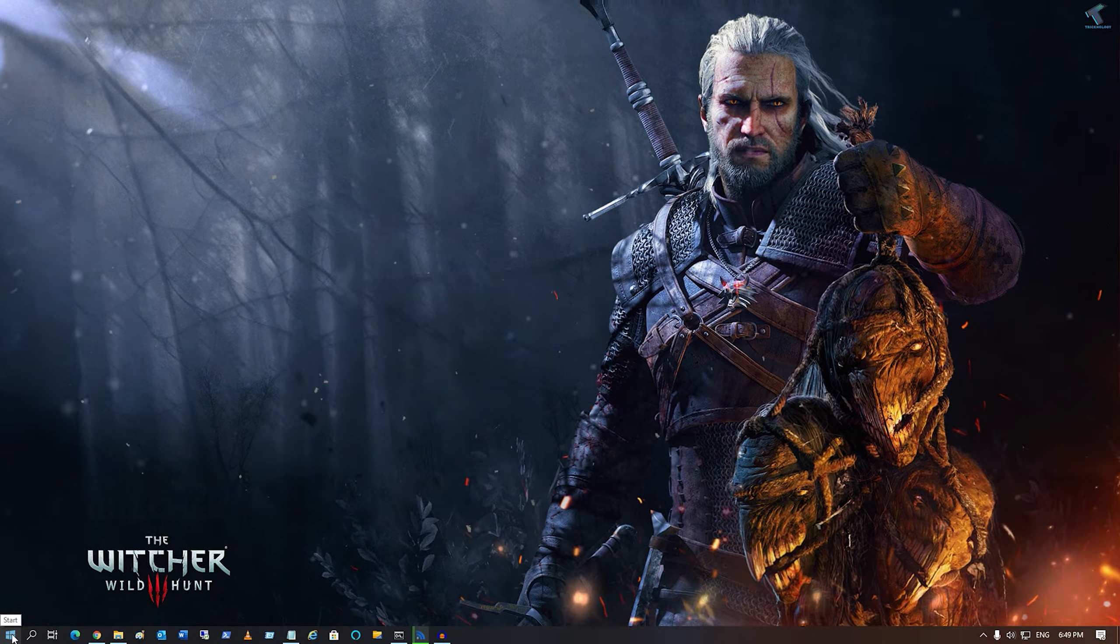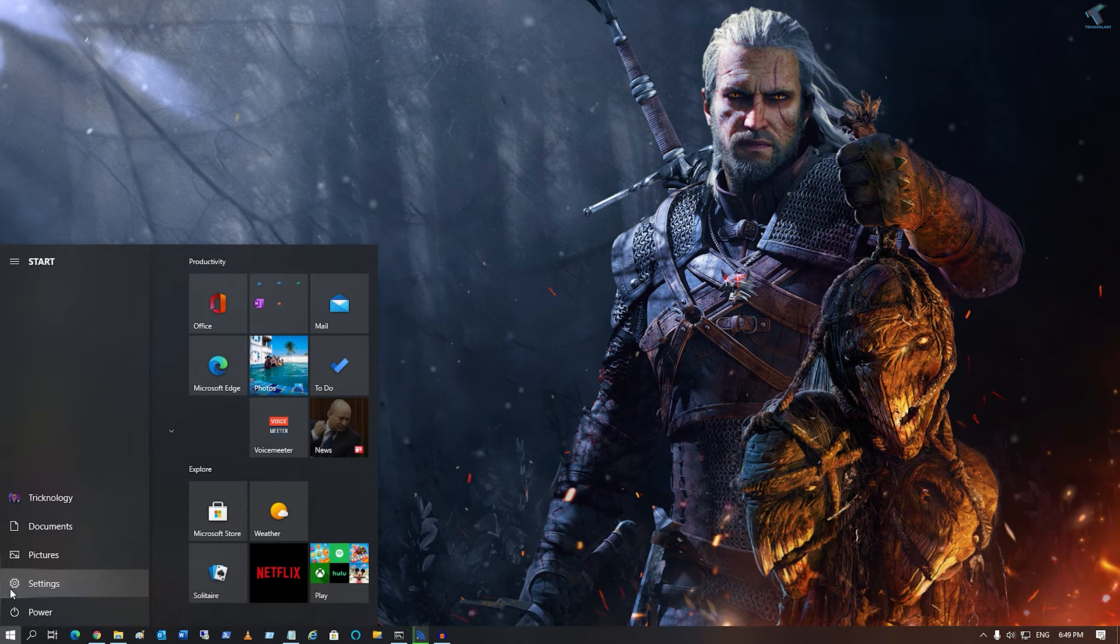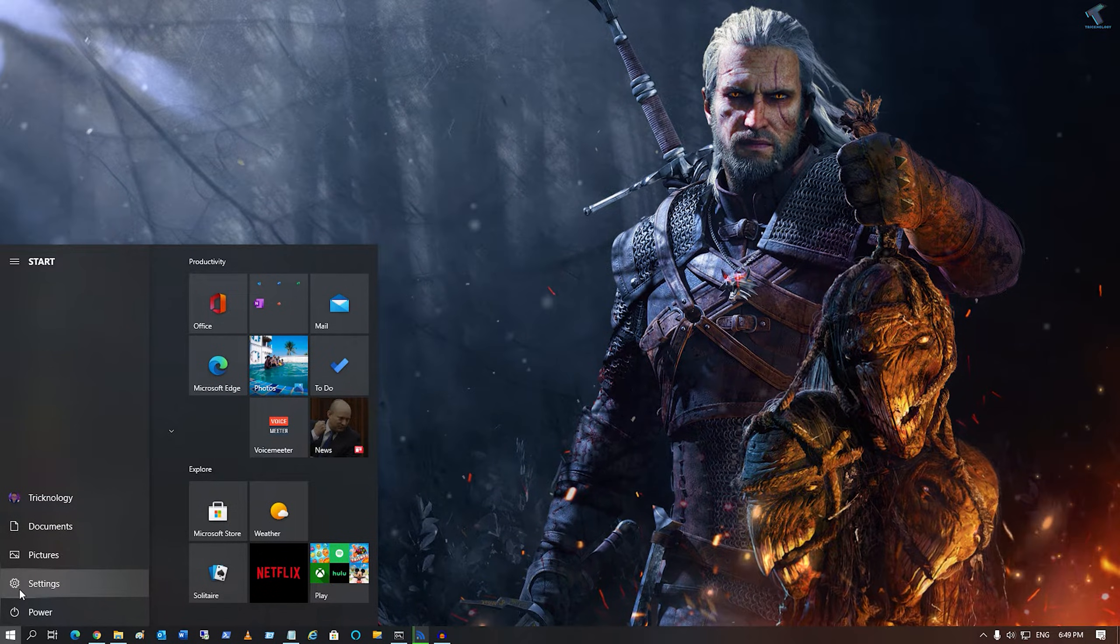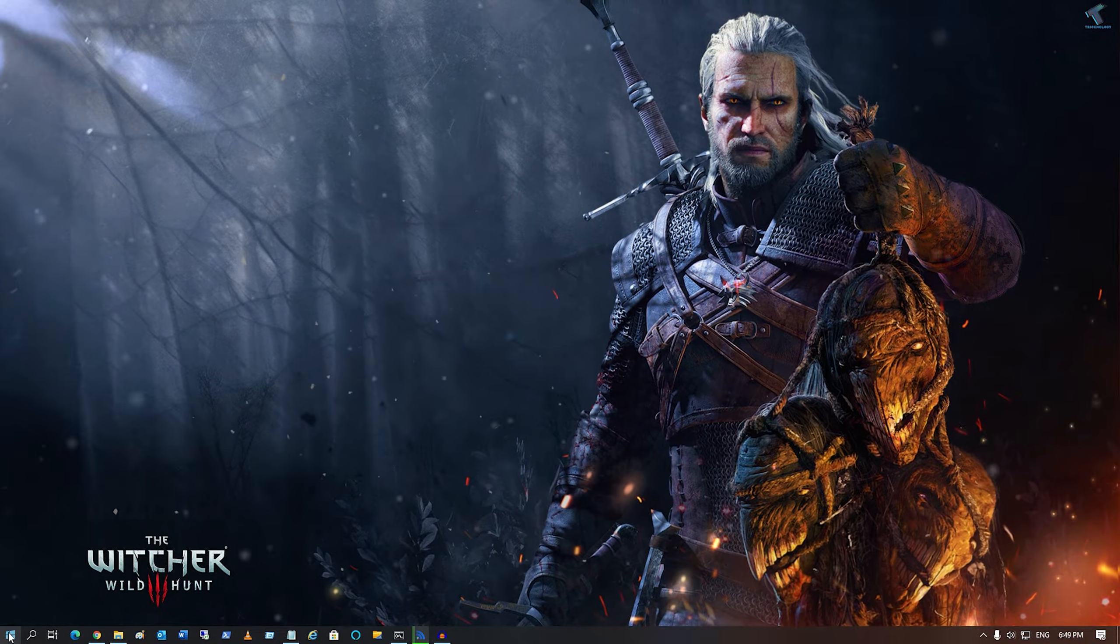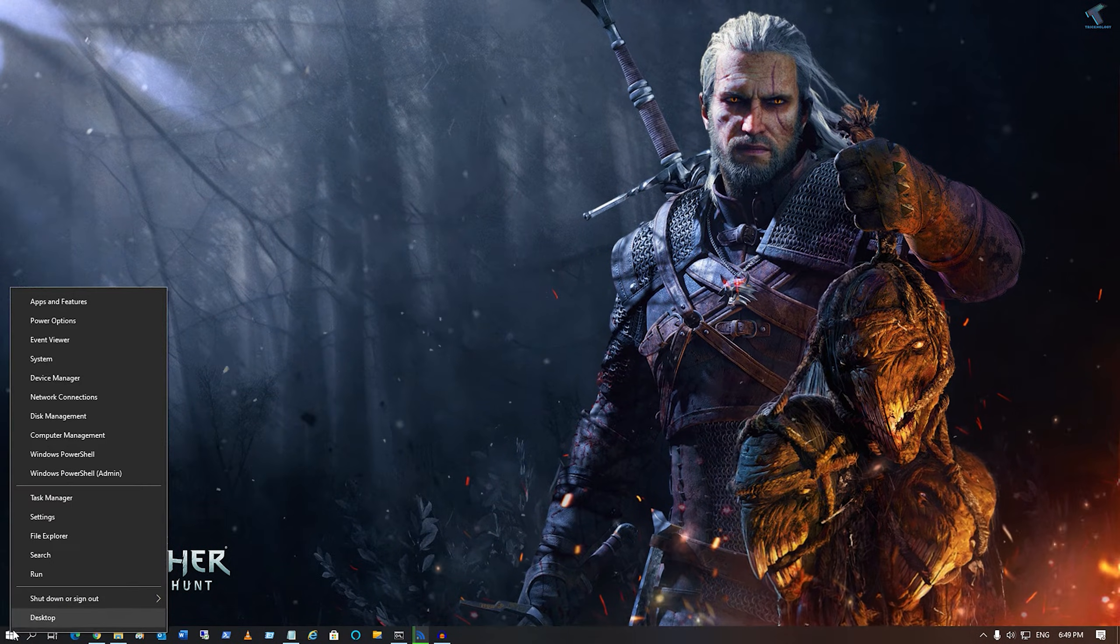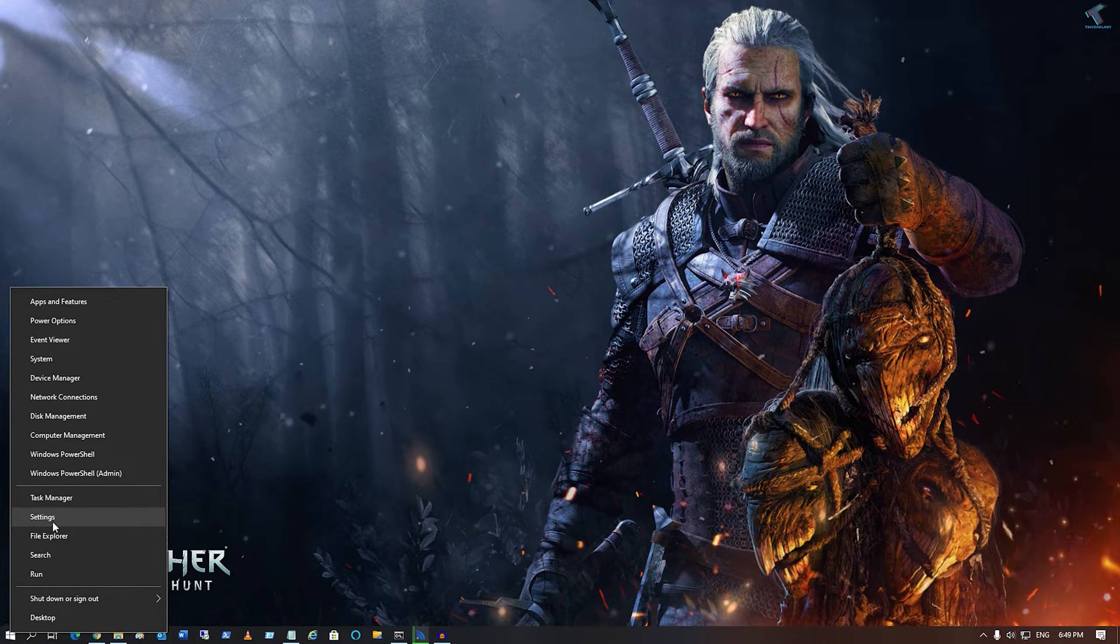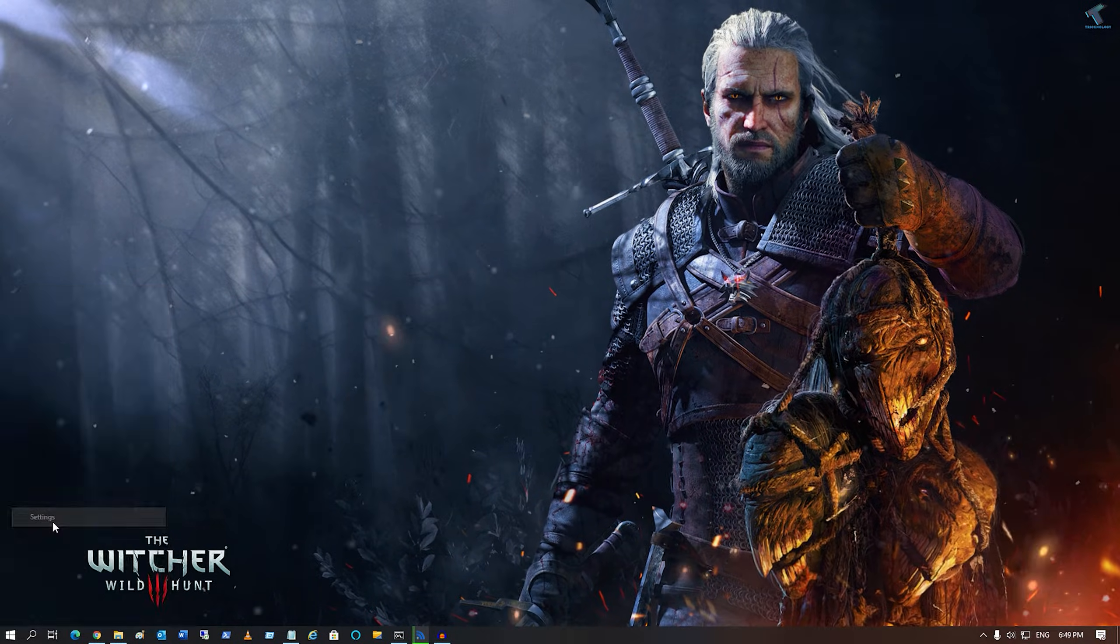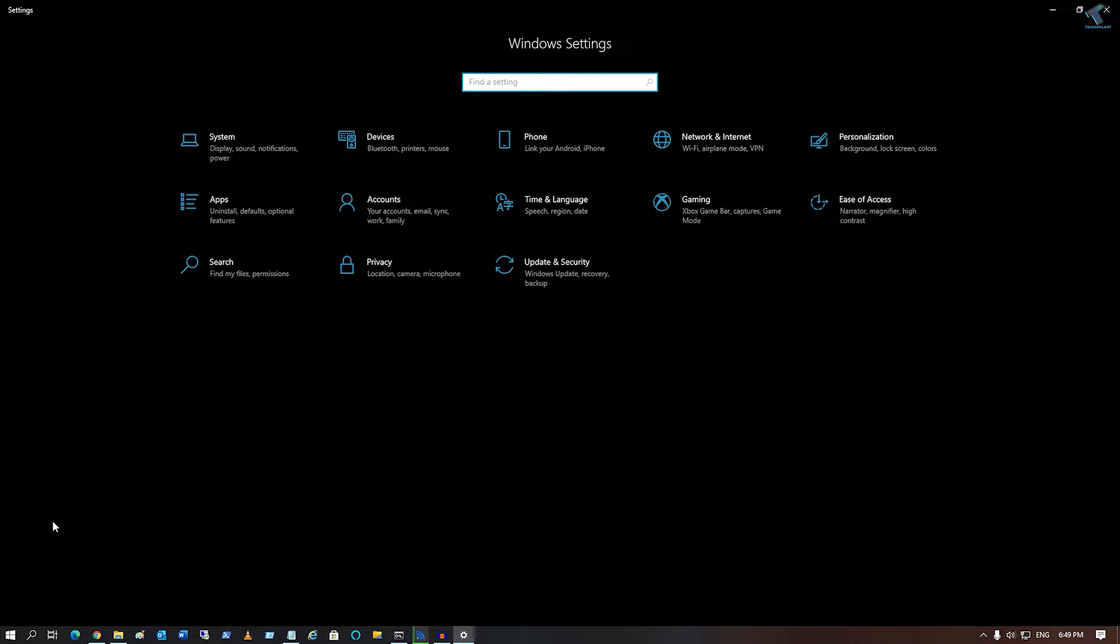First of all, go to your Start menu and click on the Settings button. Alternatively, you can right-click and select the Settings option. Click on Settings.